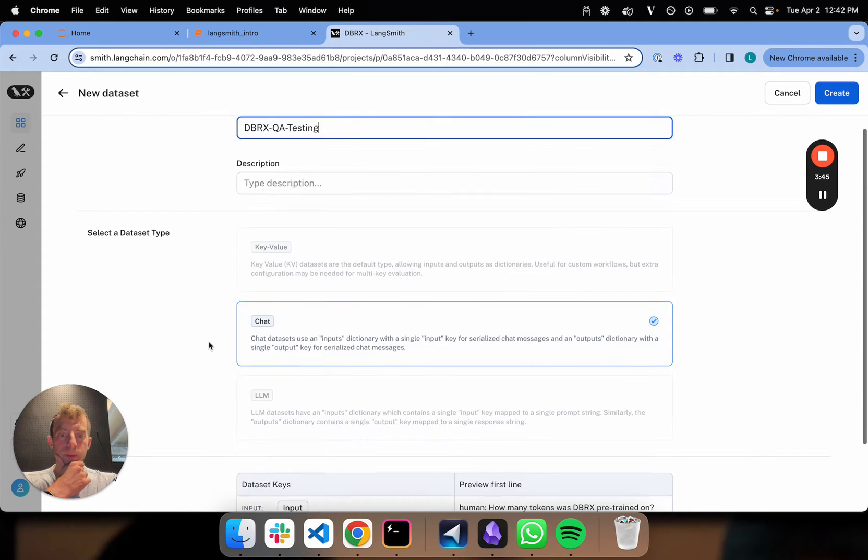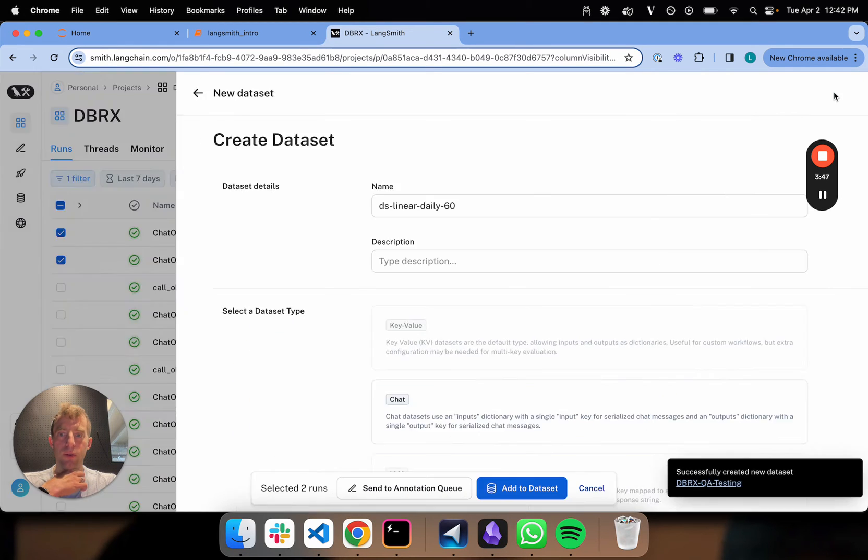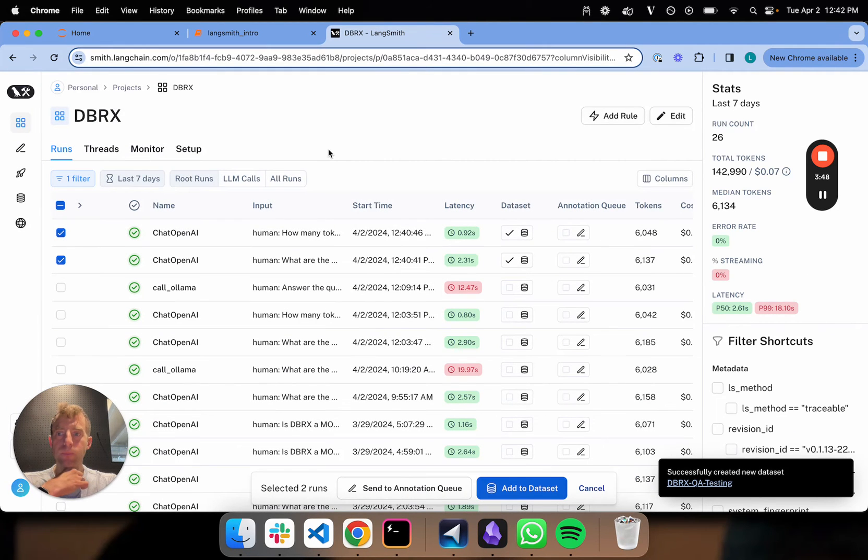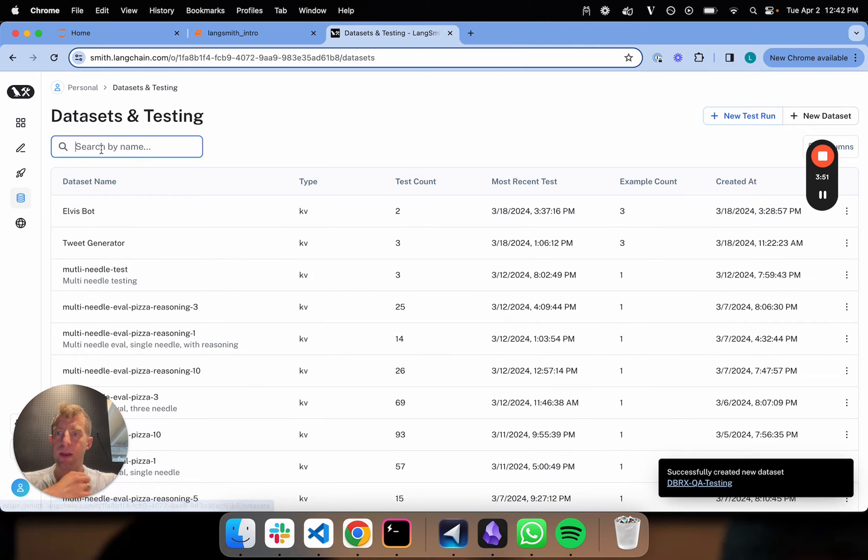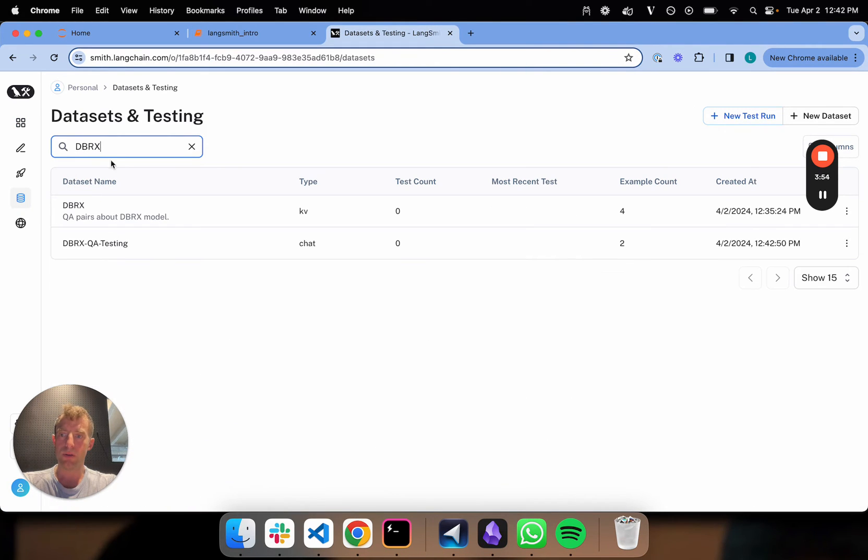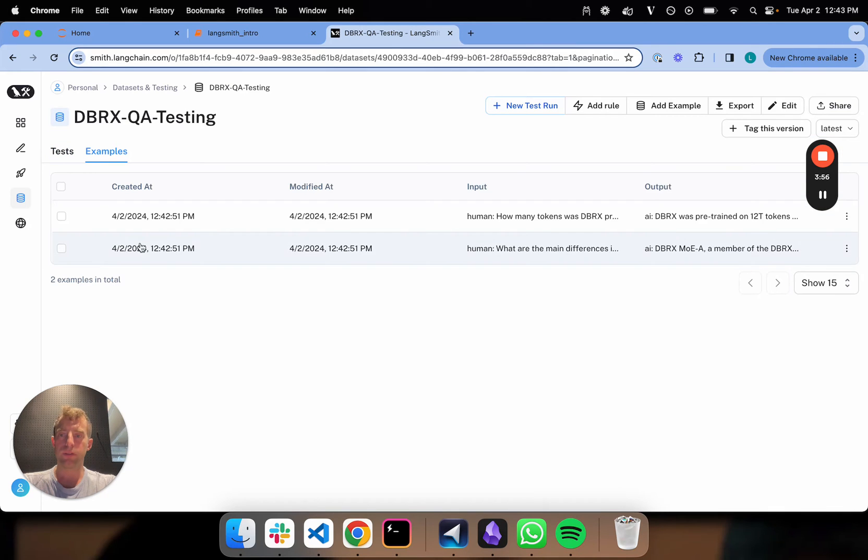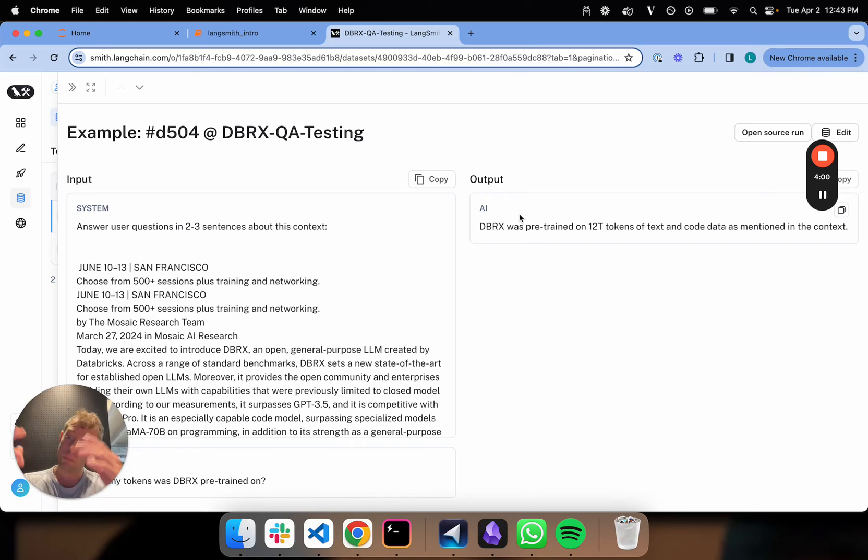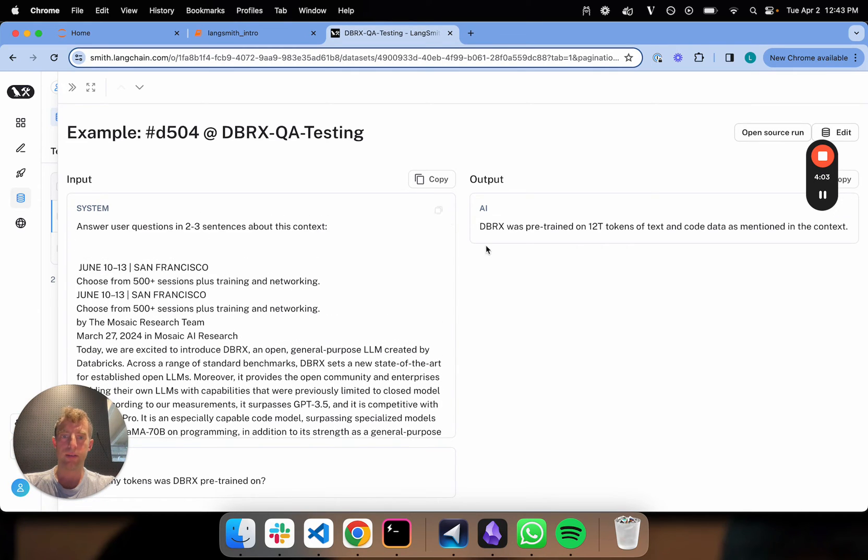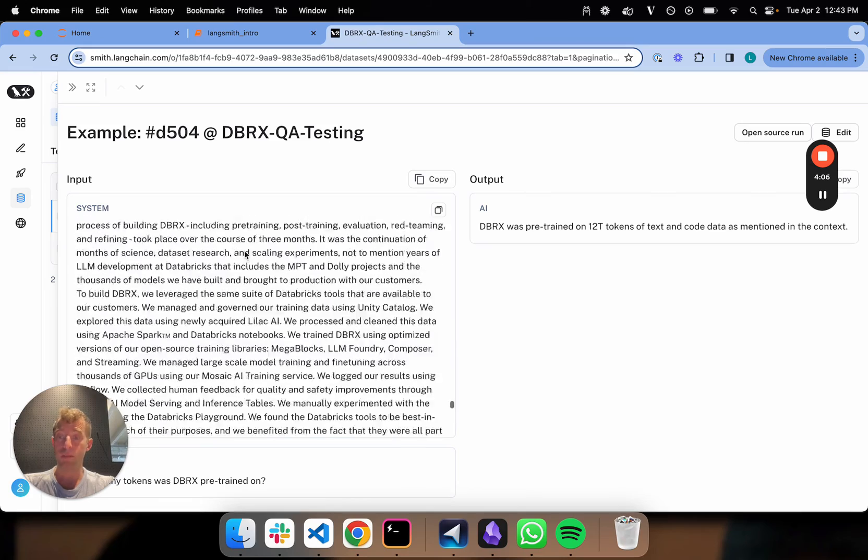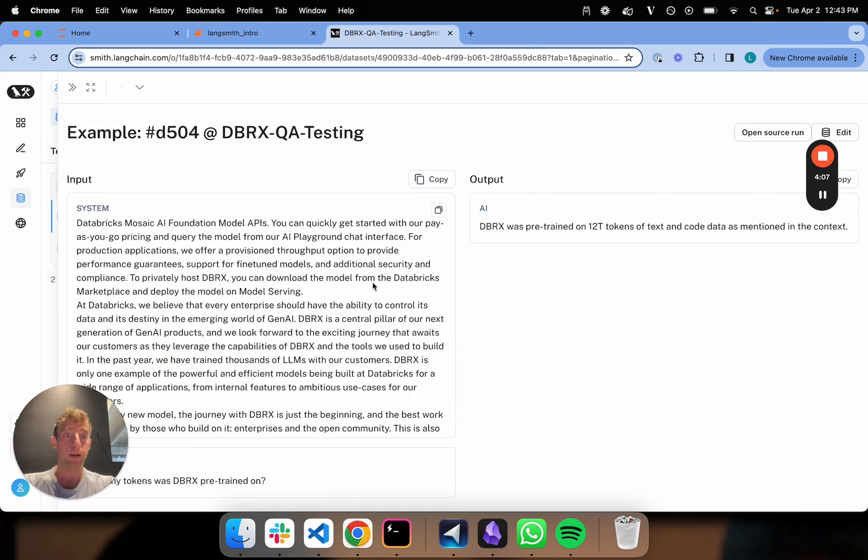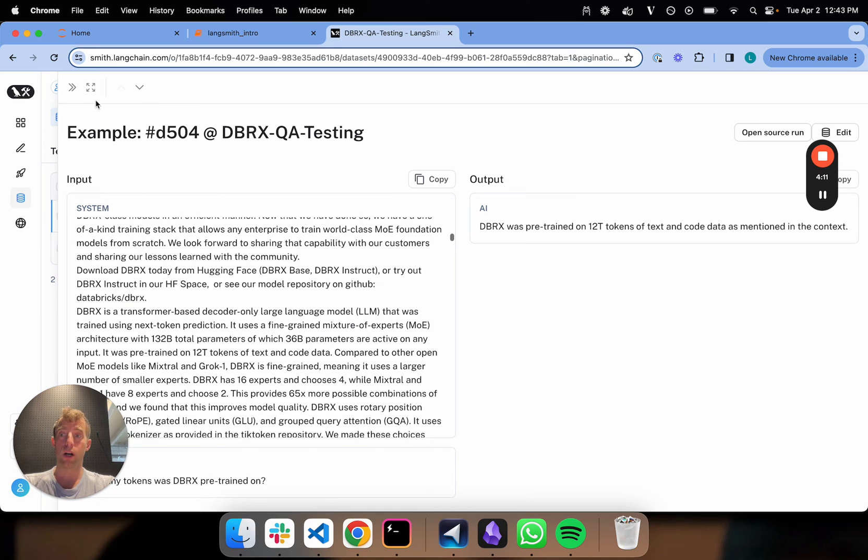That's really it. We can just hit create. I'm going to go down to my datasets and search DBRX. Boom, here it is. You can see it's a chat dataset derived from those inputs my mock user provided. You get the output—it's basically a set of input-prompt-output pairs from my app, which I've now saved as a dataset that I can do work on.